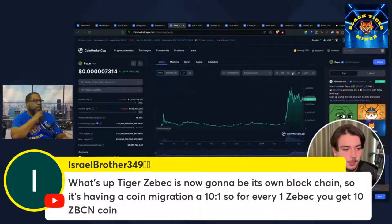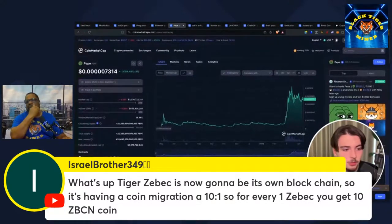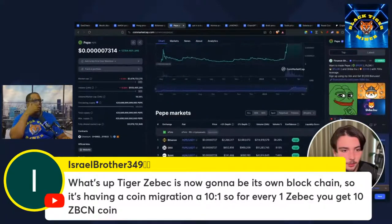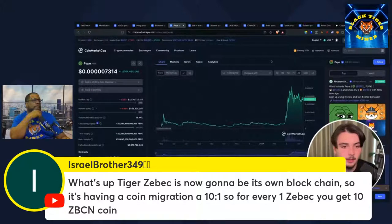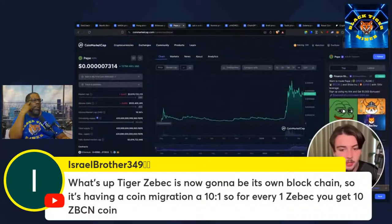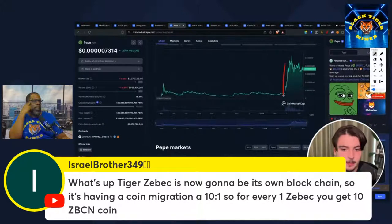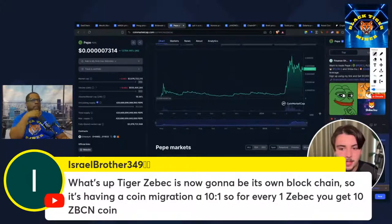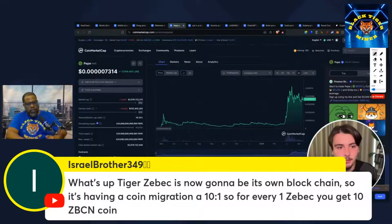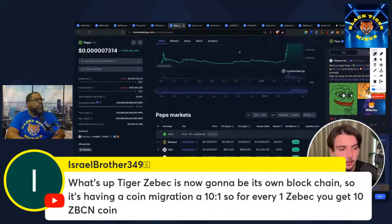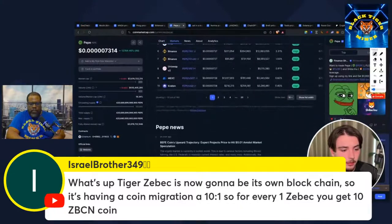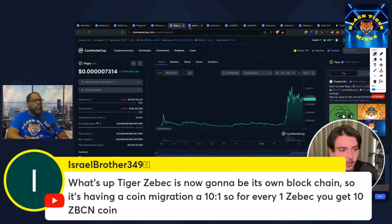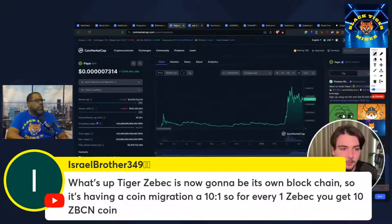Next one we have is Pepe. 3 billion market cap. 10x potential for sure. This is like a blue chip meme coin right now. It's almost on the same standard as a Dogecoin or a Shiba Inu. Charts looking really nice. It's consolidated after a major pump. It just shows the strength of Pepe and the meme itself.